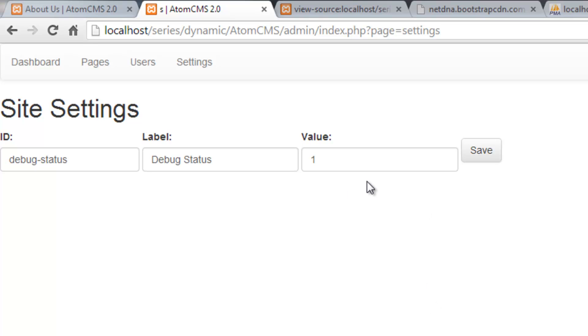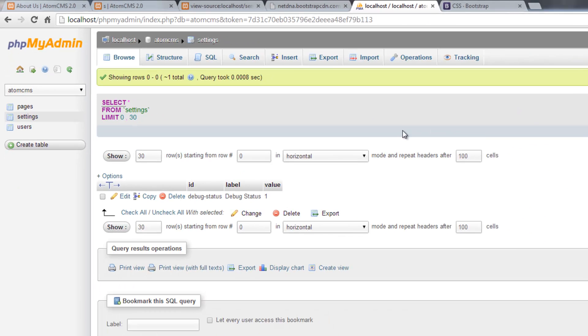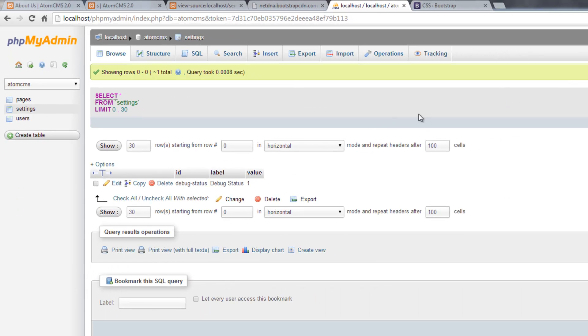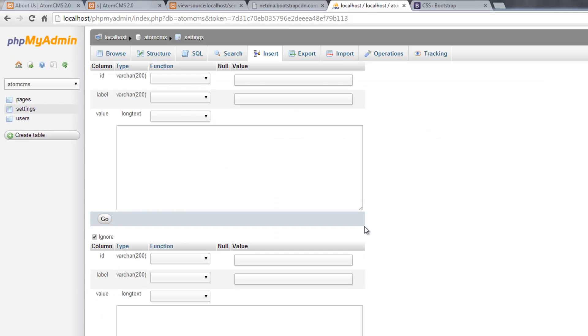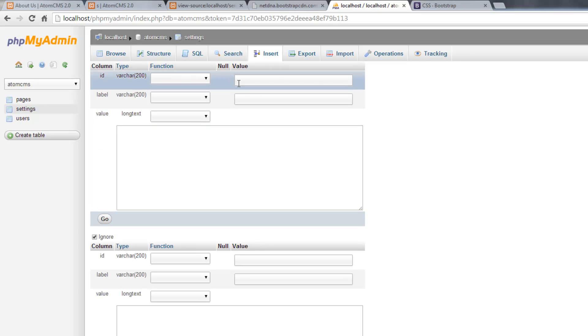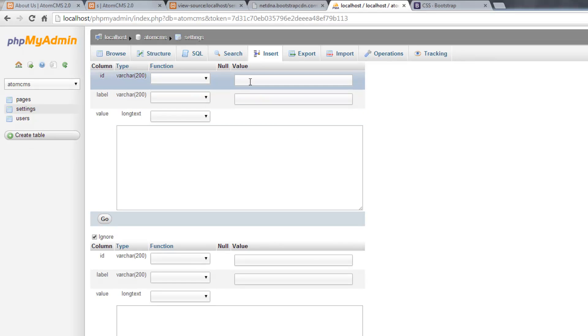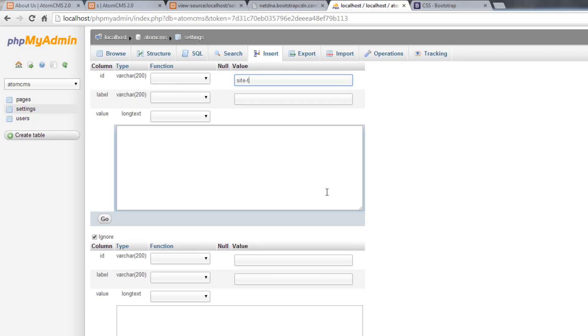Let's go over to phpMyAdmin, let's click on insert. One of the settings I want to add is the site title, the overall title, which is AtomCMS 2.0 at the moment. So we'll do site-title.